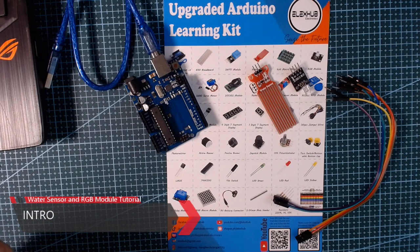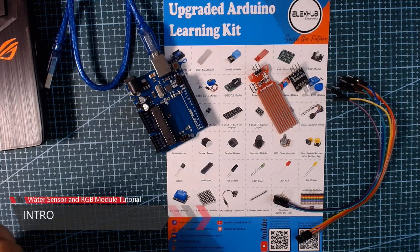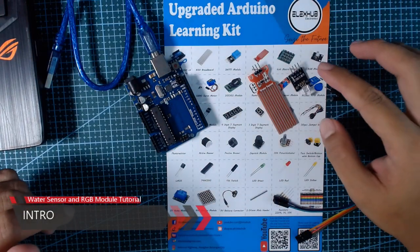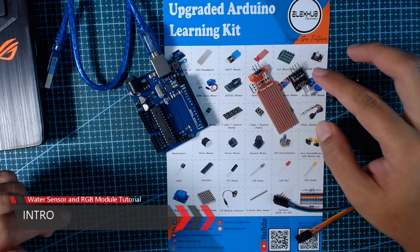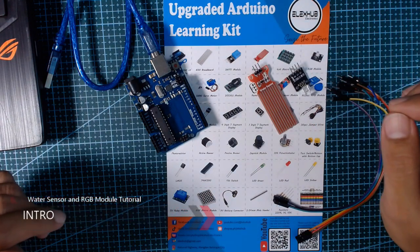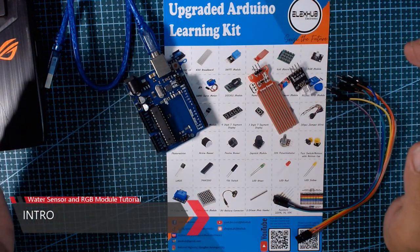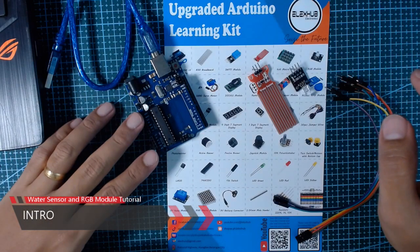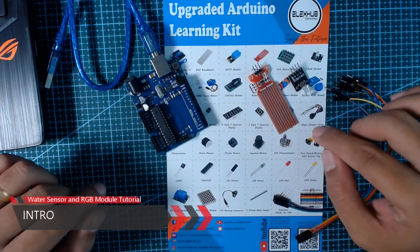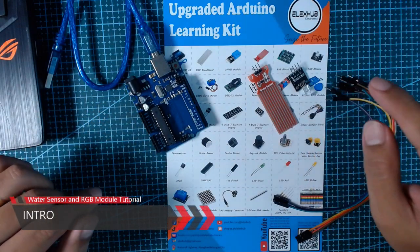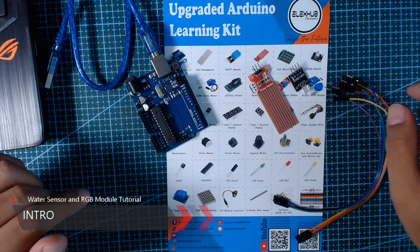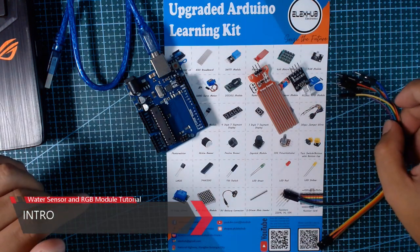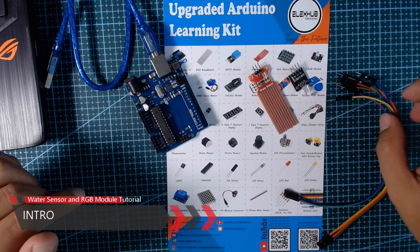Today I'm going to show you how to use the water sensor and RGB module. What we need for our project today is the Arduino board, our water sensor module, RGB, and a couple of connectors.